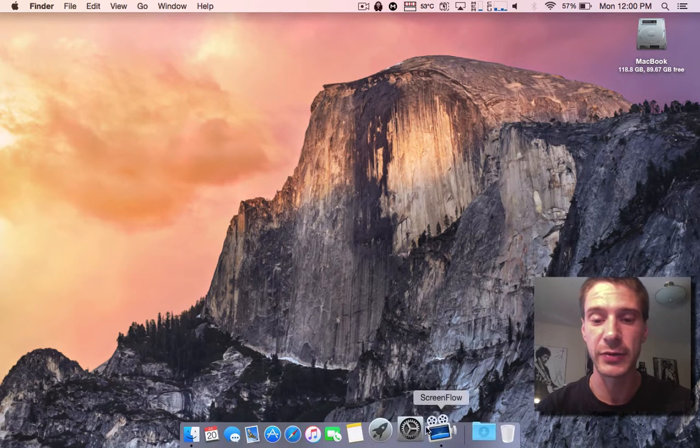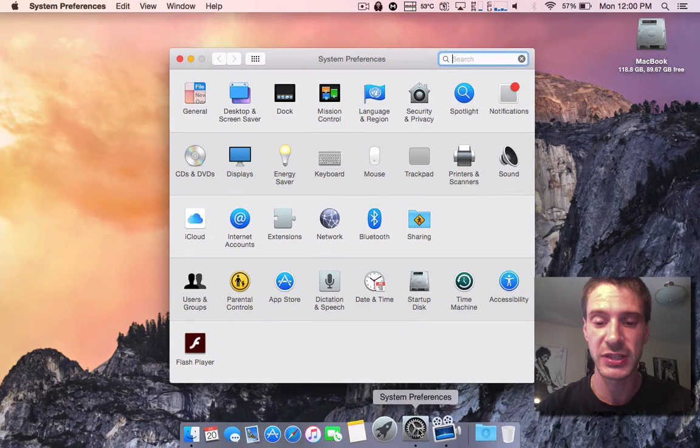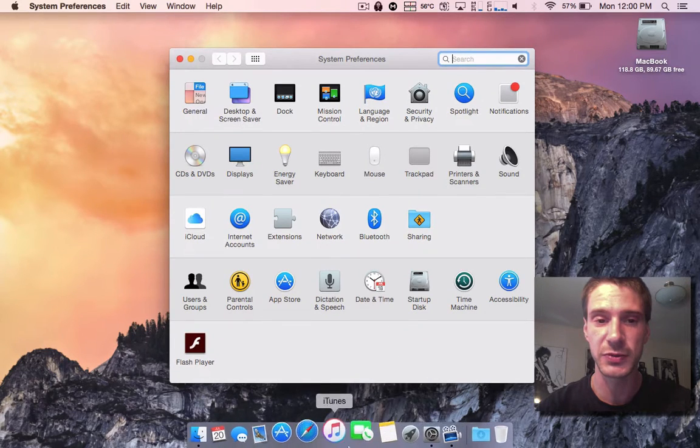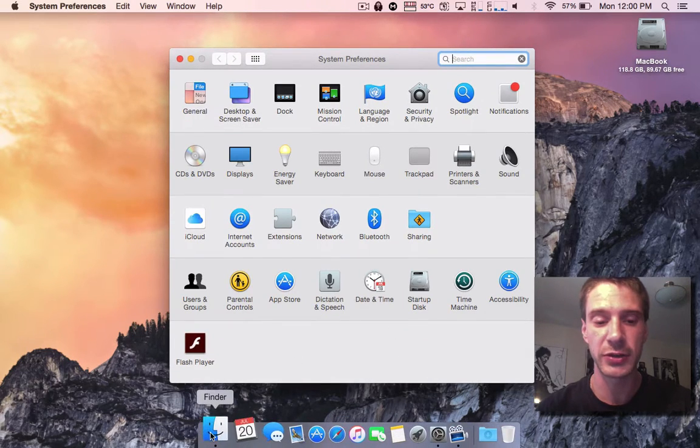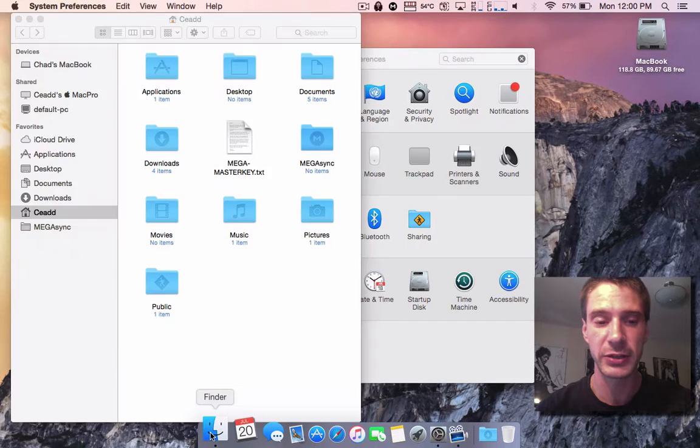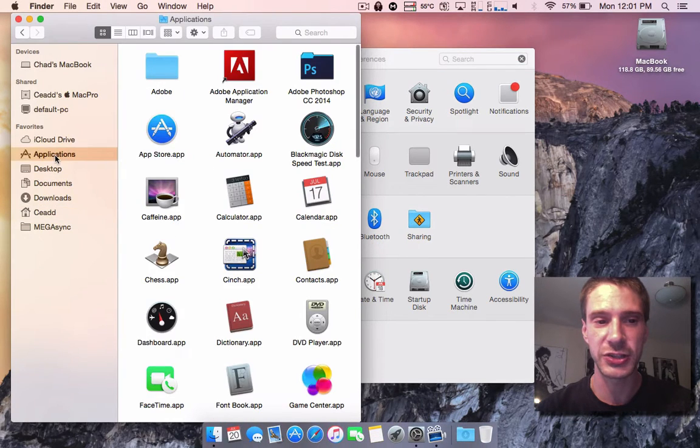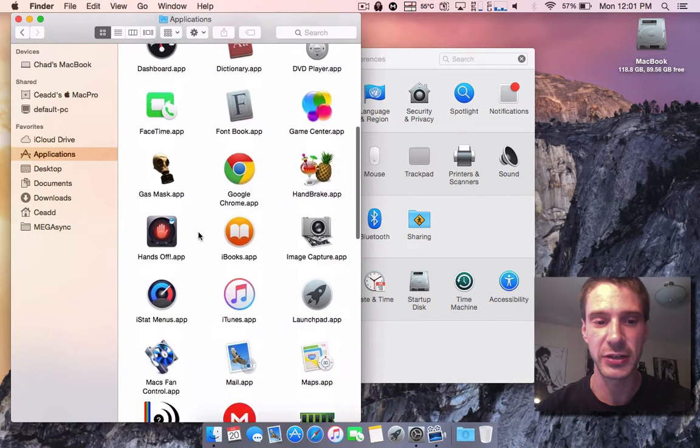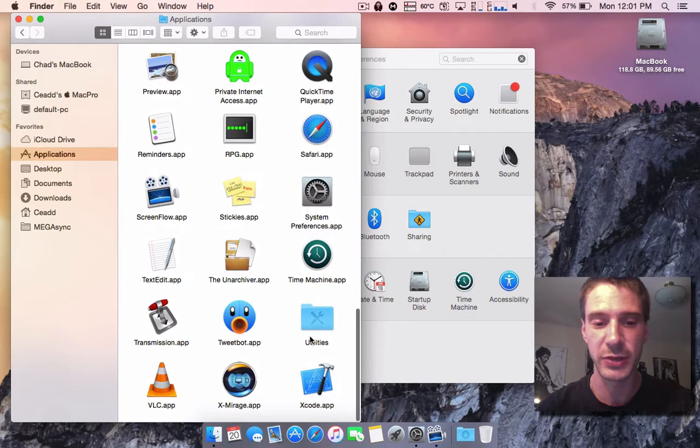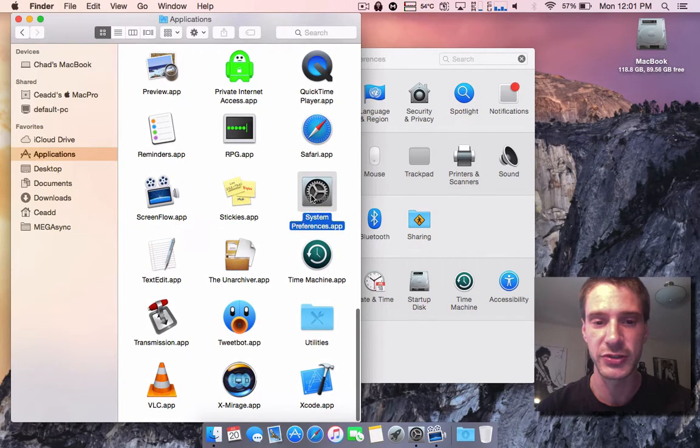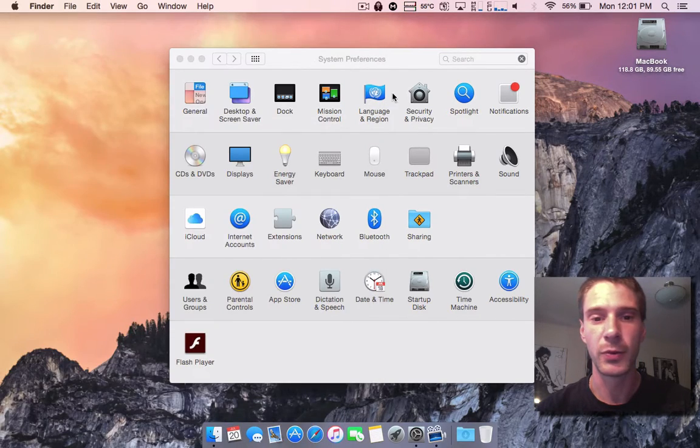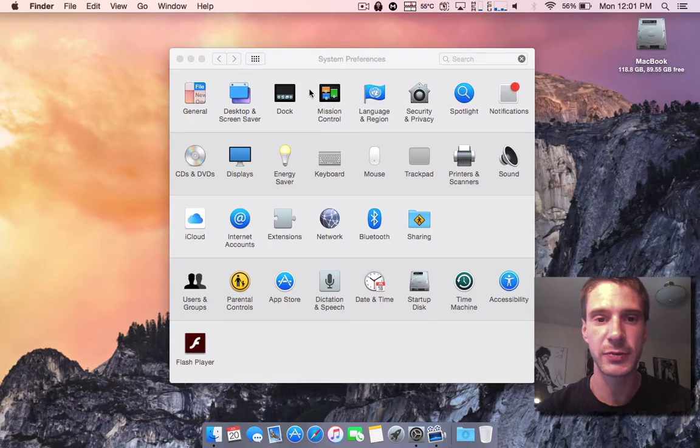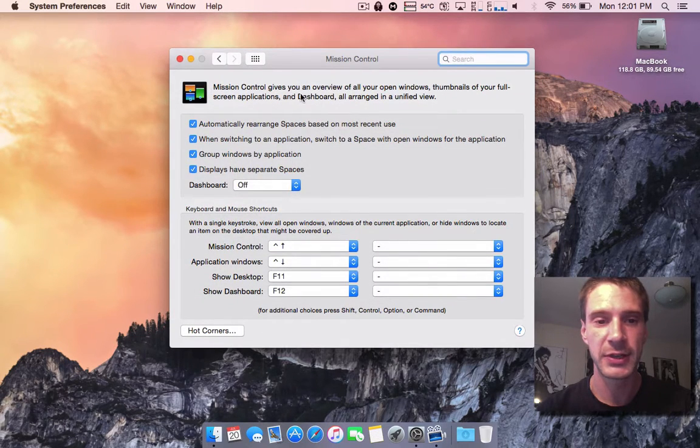And I'll just show you guys how to enable it. So you'll just go to your system preferences, which will be right down at the bottom here. If it's not, you can go into your finder, and you can go to applications on the side here, and you can go down to system preferences which is right here. Once you're in your system preferences, you'll want to go into the mission control panel.